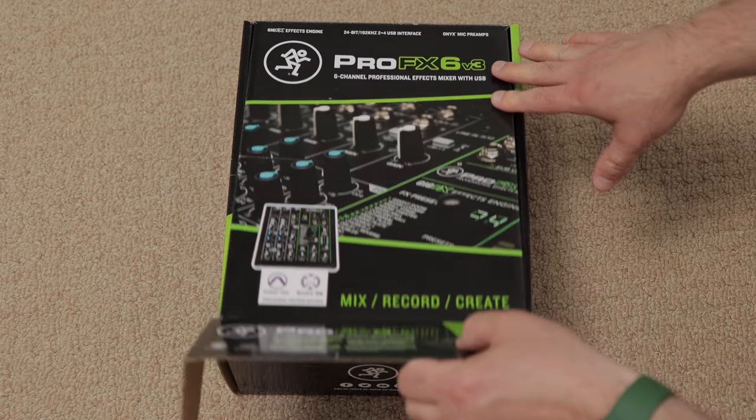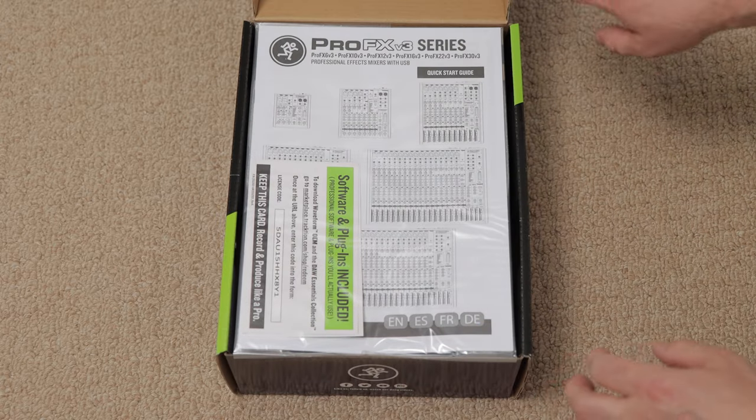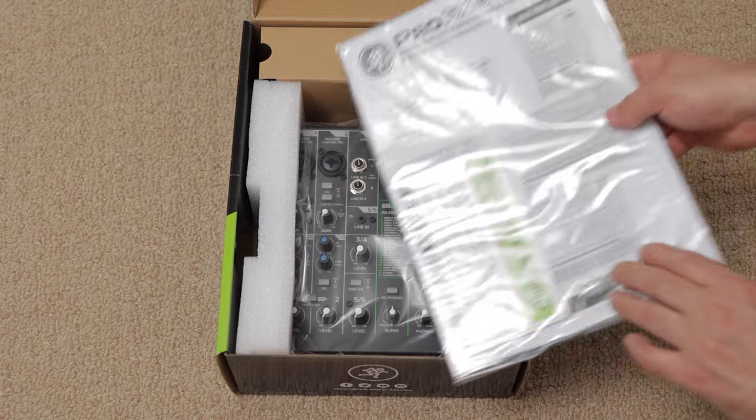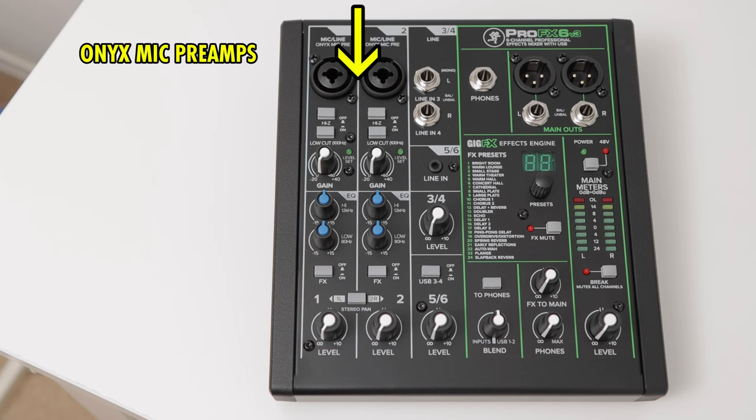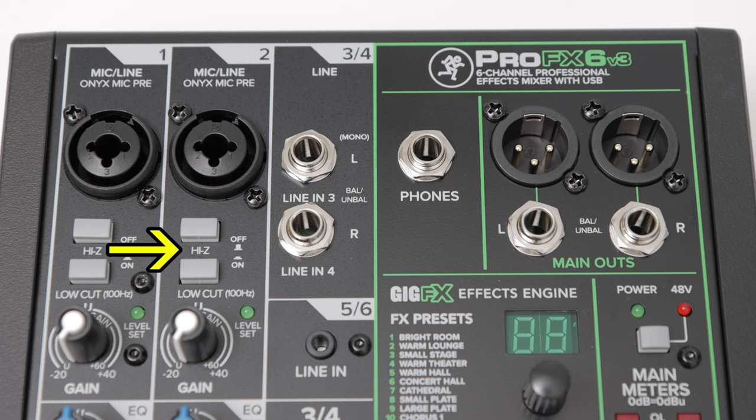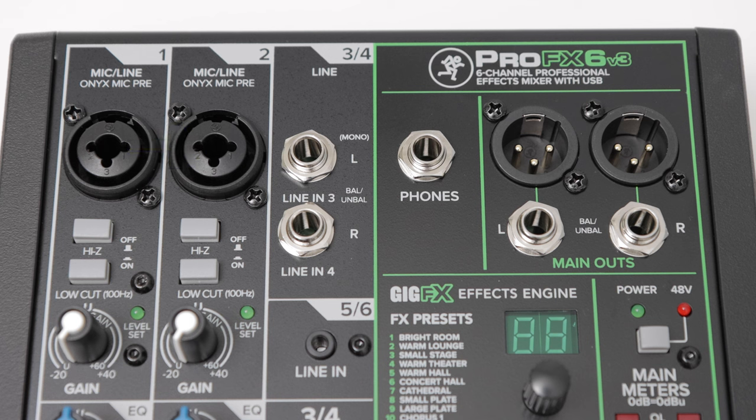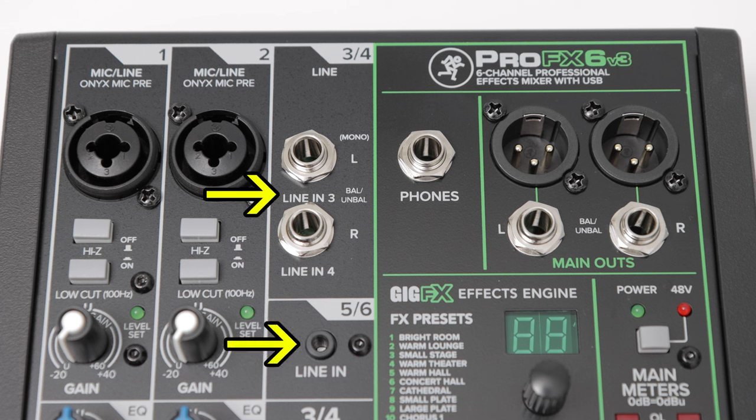Unboxing and overview. The Mackie Pro FX6 V3 6 Channel Mixer comes with the mixer, of course, which has two mic-line inputs with phantom power that have gain controls and high and low EQ knobs. They also have high-Z and low-cut filter buttons, good for connecting musical instruments. You also get four other line inputs, two quarter-inch and a 3.5mm stereo connection.